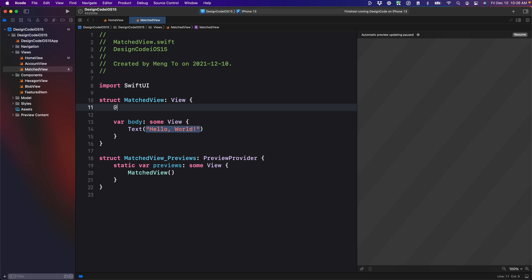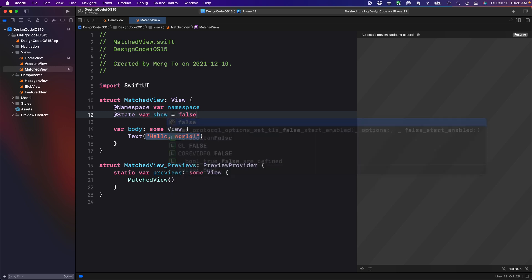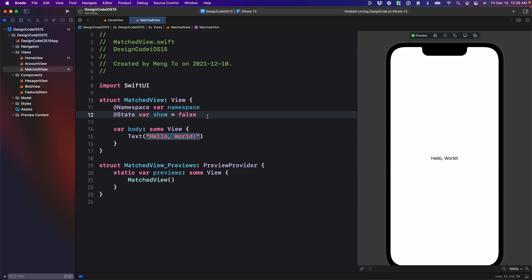So @namespace var namespace, then we're going to need our animation state. So @state var show is equal to false by default.